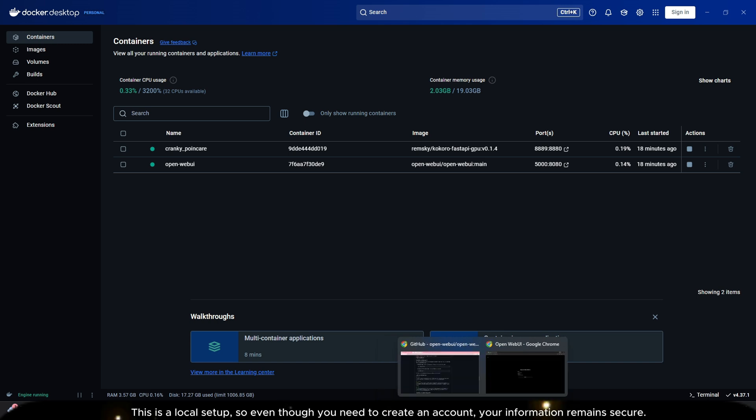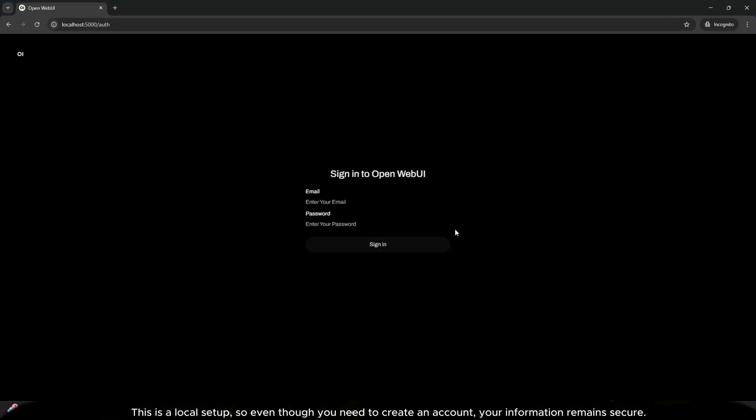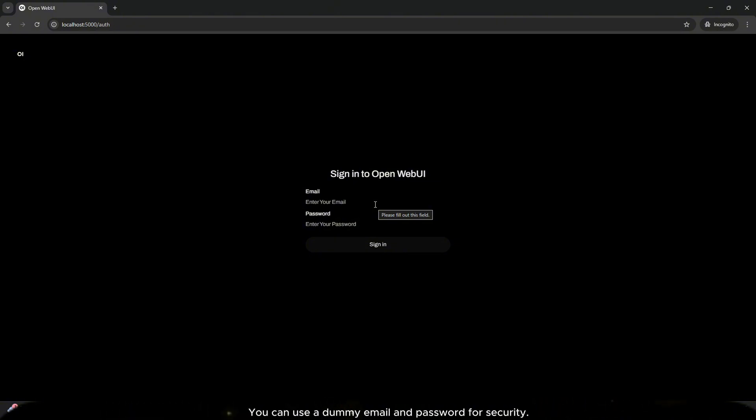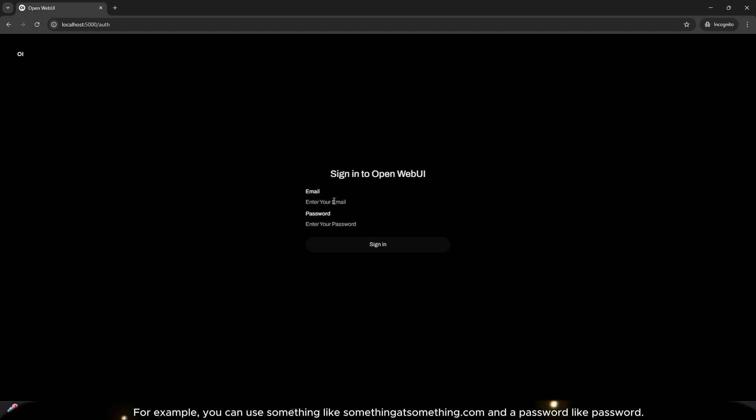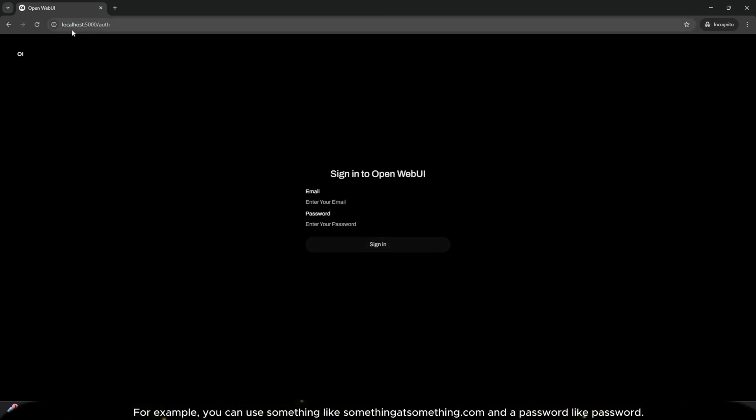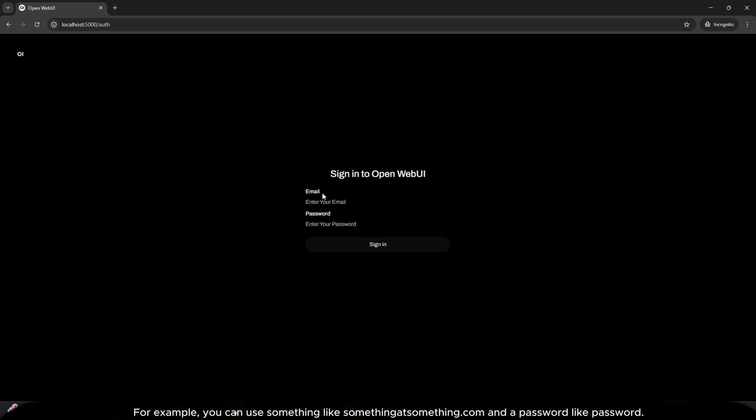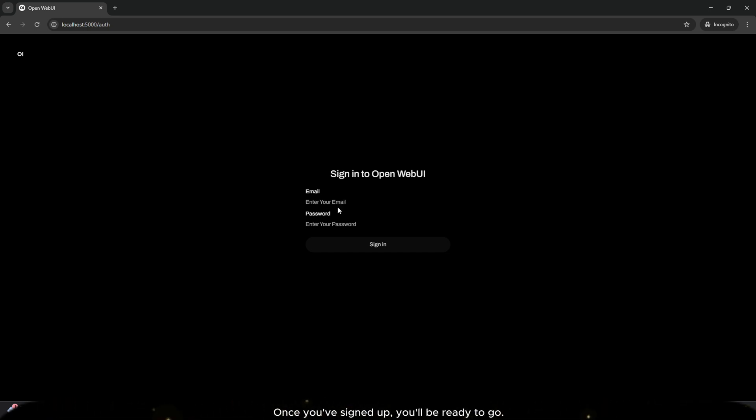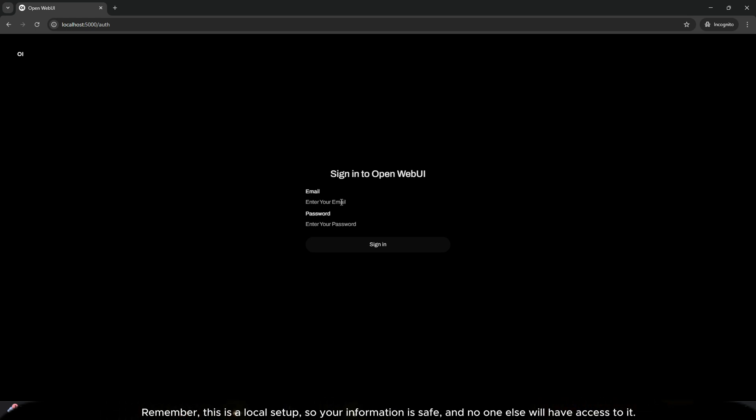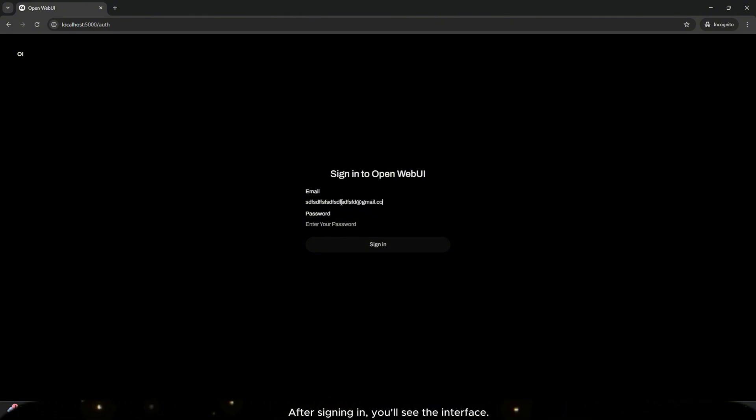After running the command, you'll get an address. Click on that address and you'll see a link similar to this one. This is a local setup, so even though you need to create an account, your information remains secure. You can use a dummy email and password for security. For example, you can use something like something@something.com and a password like password. Once you've signed up, you'll be ready to go. Remember, this is a local setup, so your information is safe and no one else will have access to it.